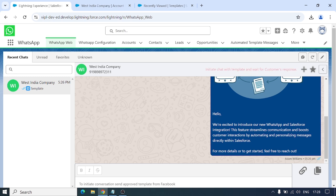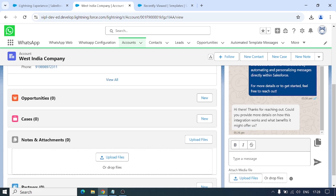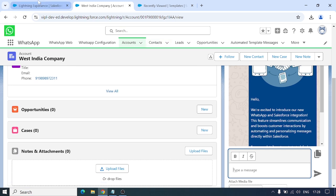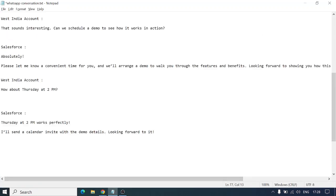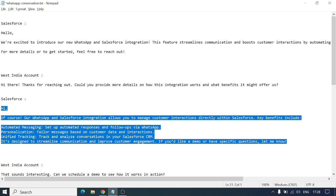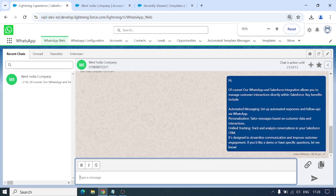Now we're waiting for their response. As soon as we get a response, all the things that were locked previously are now open — we now have the option to type a message, upload files, or drop a file. I've already typed a message, so let me paste it in this section and press Enter. I've sent one message and it already has a double tick, so it has been sent. Once the customer reads it, it will turn blue and we can carry forward the conversation.